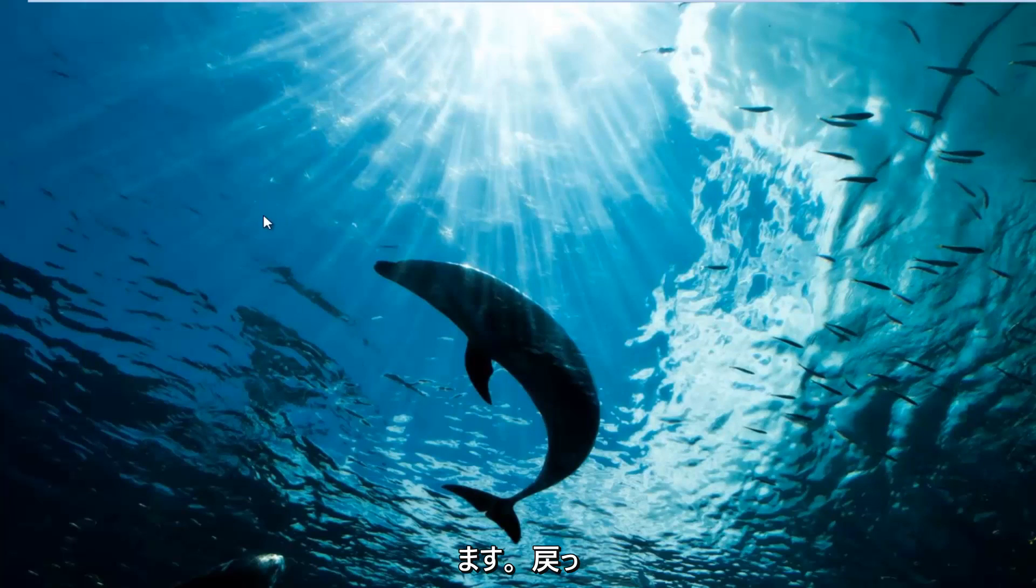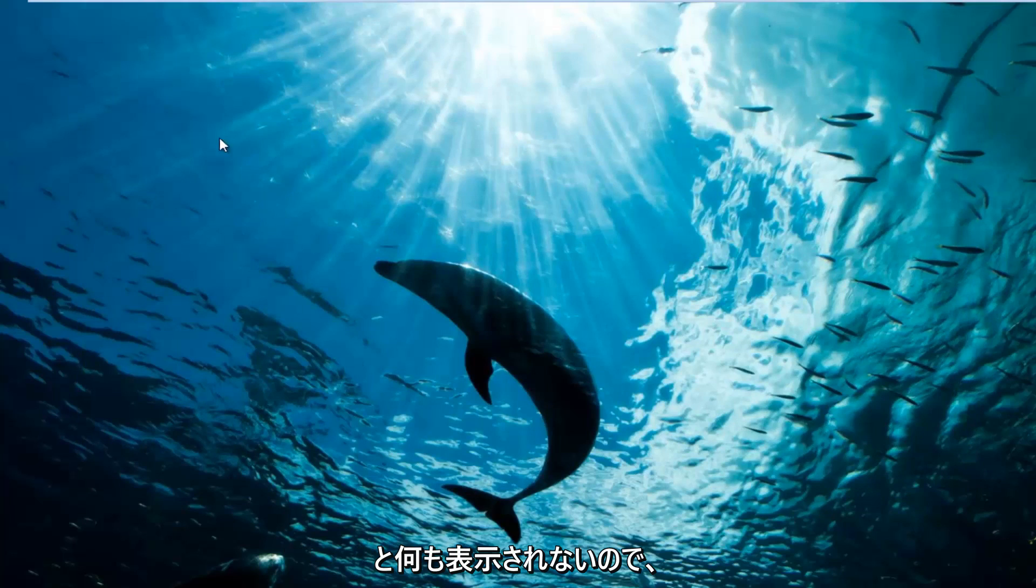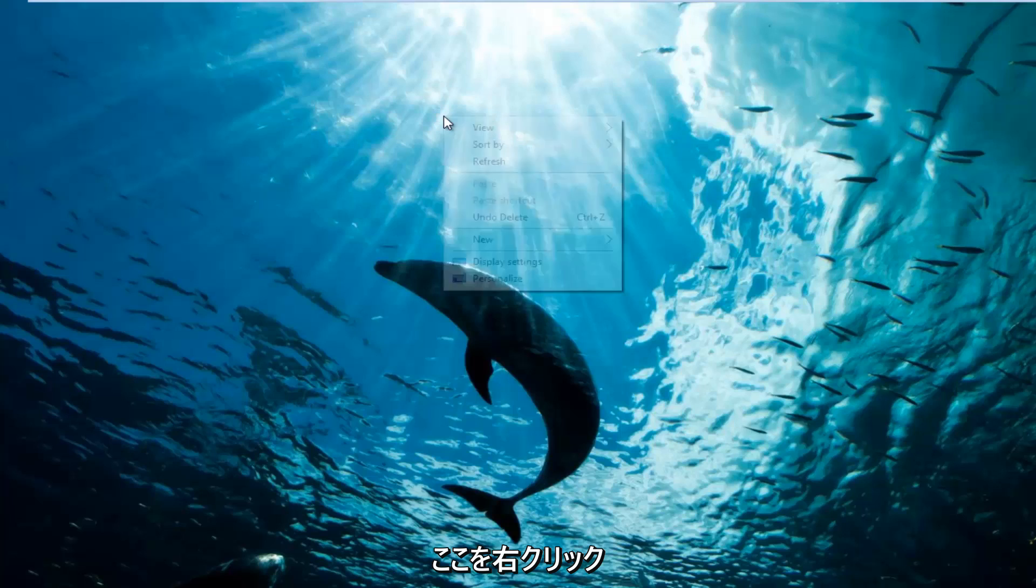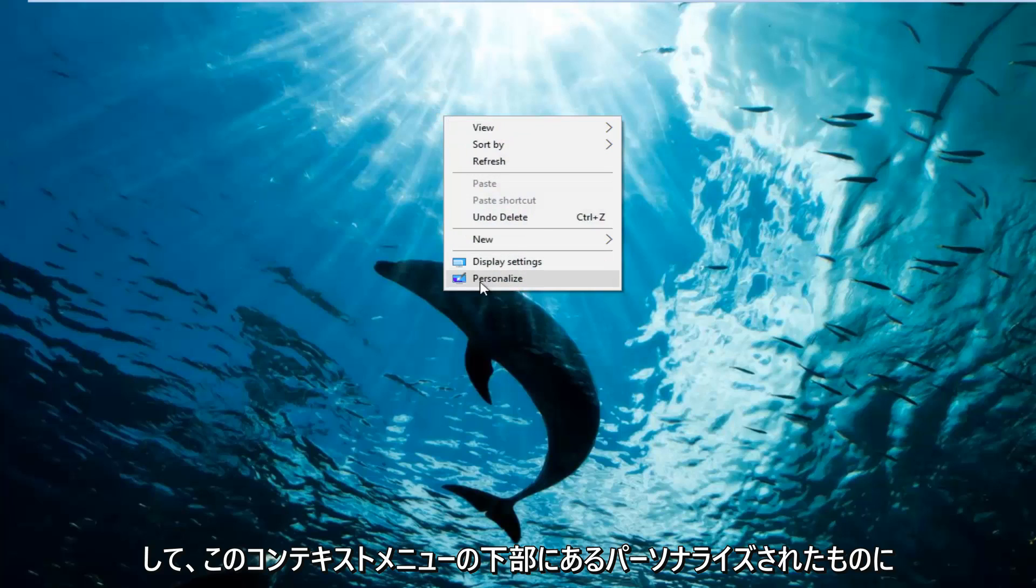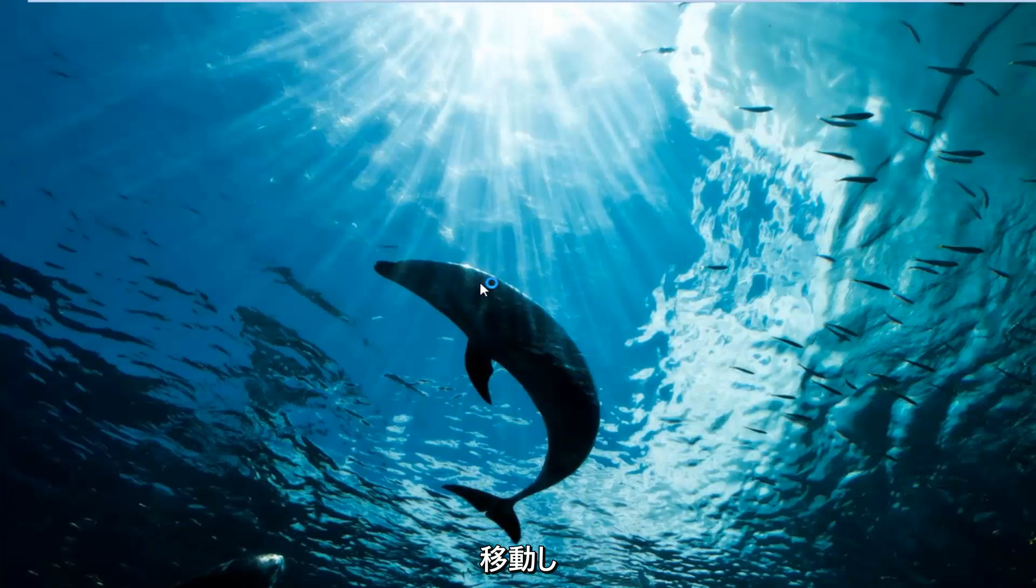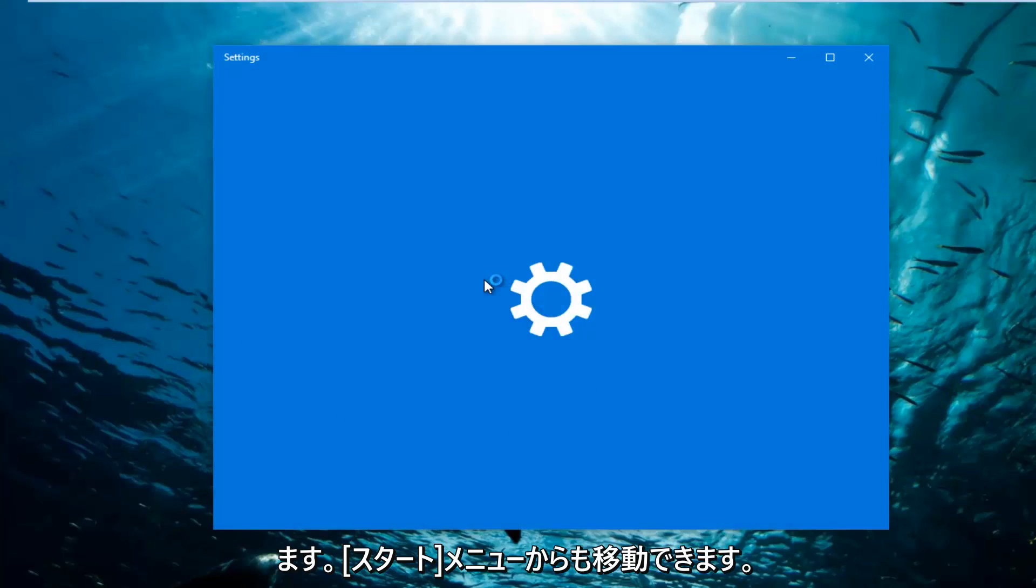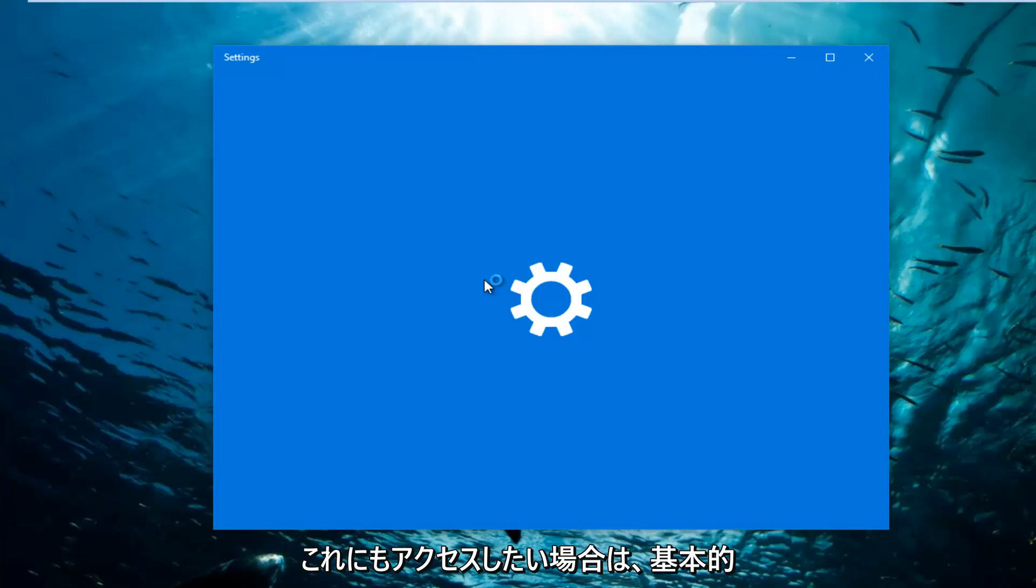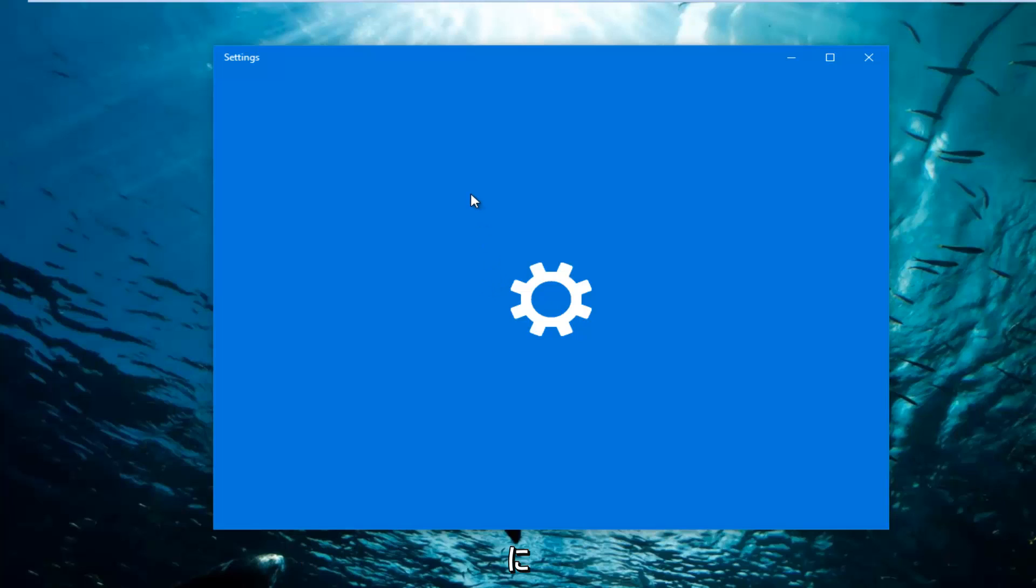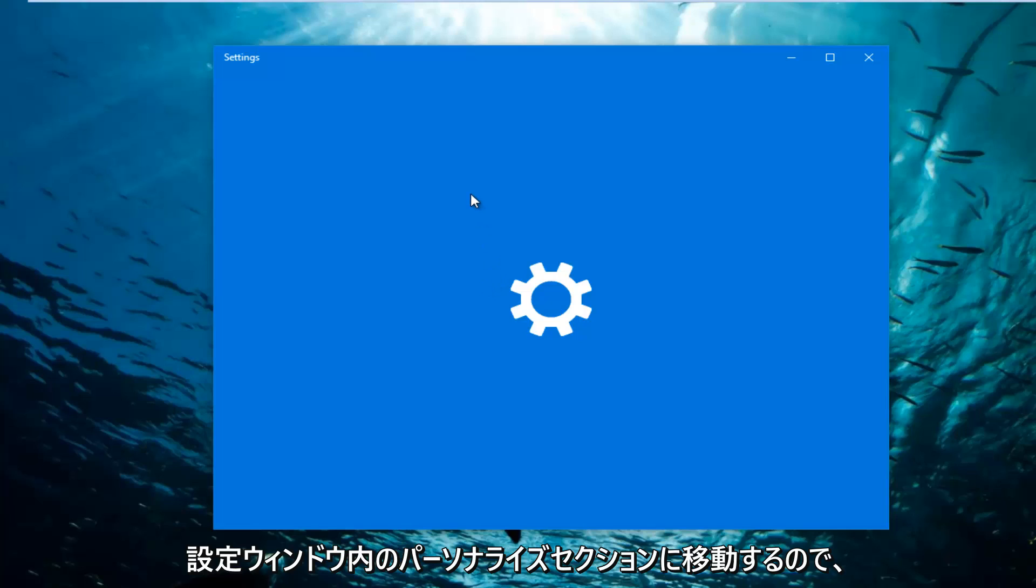Now you can go back and right-click on a spot on the desktop where there isn't anything. We're going to go underneath Personalize at the bottom of this context menu. You can also go through the start menu and the settings if you want to get to this as well. We're basically getting to the personalization section within the settings window.